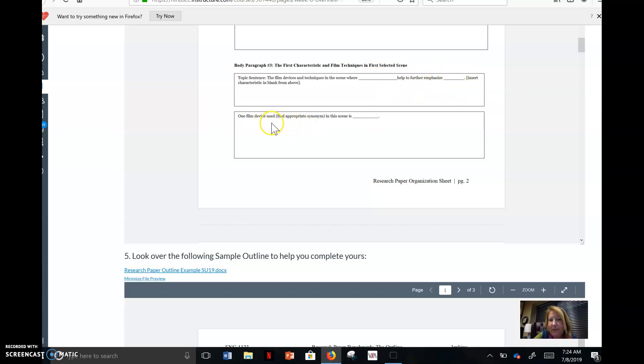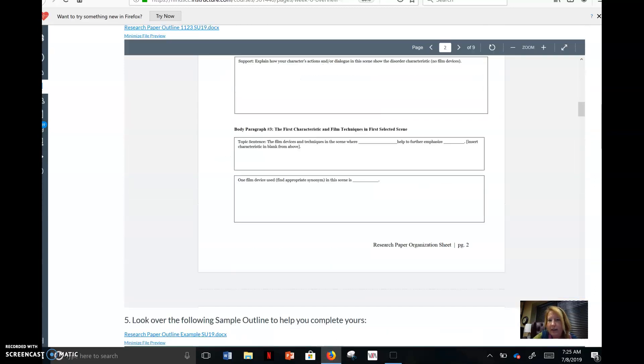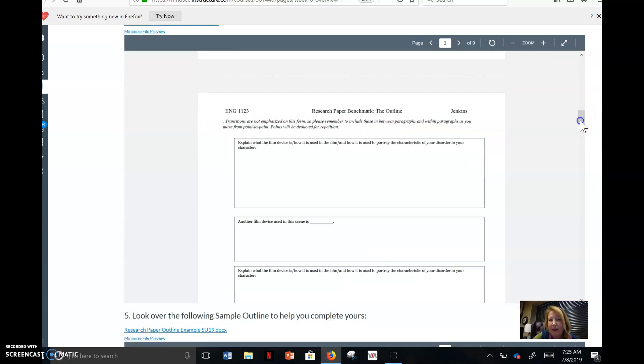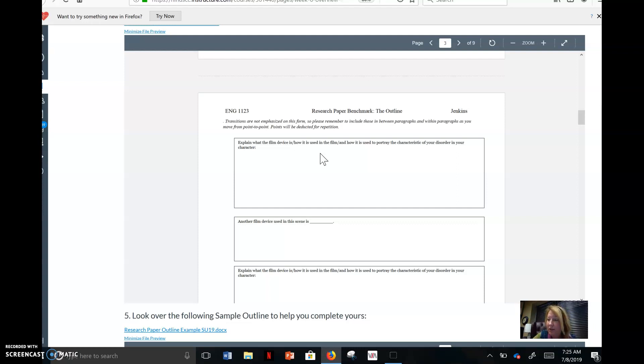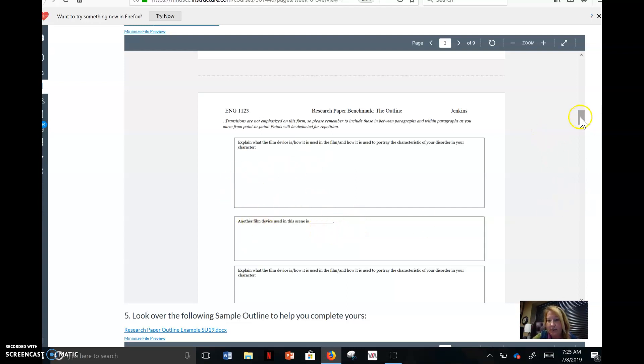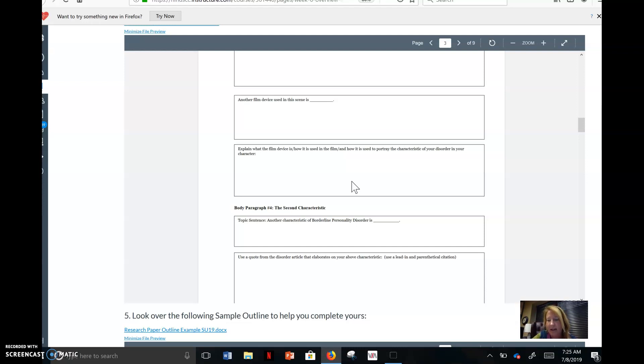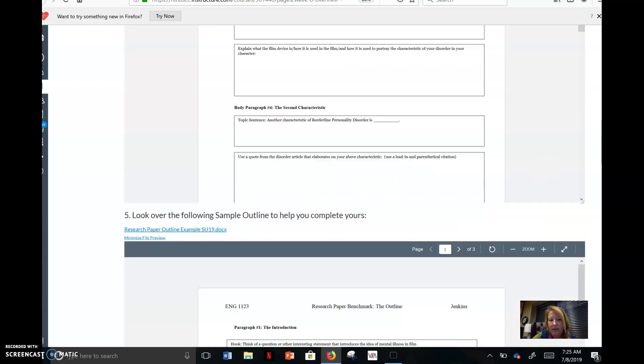All right, then you keep going. Same scene. So you say the film devices and techniques in the scene where Annie finds out that Misery is dead help to further emphasize inappropriate anger or her anger. You put the characteristic in that blank. So the scene from the previous paragraph goes here and your characteristic goes here. One film device used, analyzed, portrayed in this scene is lighting. And then you say, explain what the film device is, how it's used, and how it's used to portray the characteristic of your disorder. So you tell me how lighting further shows your anger. Well, if she is in just a moment of intense anger and that lighting is bright and in her face, almost like a spotlight, well, it's highlighting the fact of her anger. Another film device used in this scene is camera shots. Camera angles might be better for that scene where she's being filmed from a low angle, which makes her look big and scary and domineering and really angry. And then you start over. Another characteristic. And you do the same thing. Rinse and repeat.